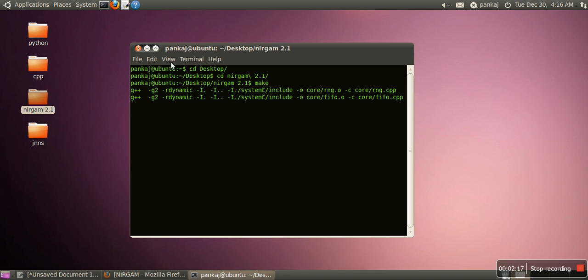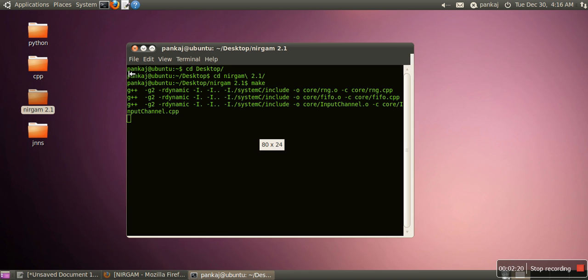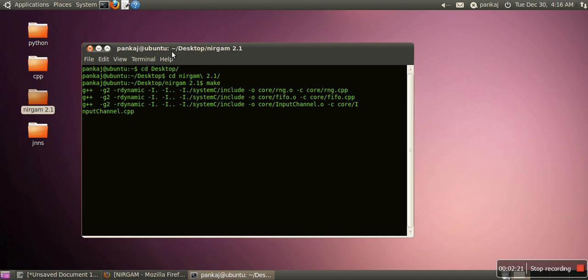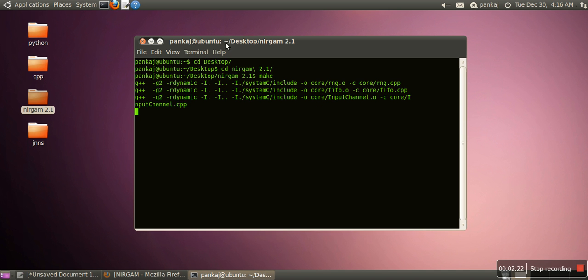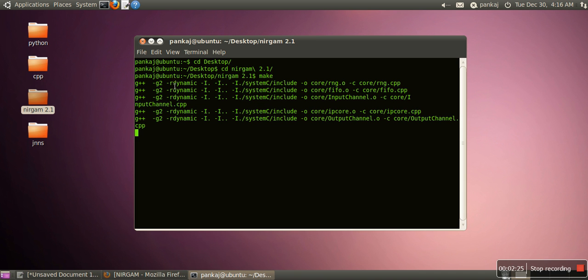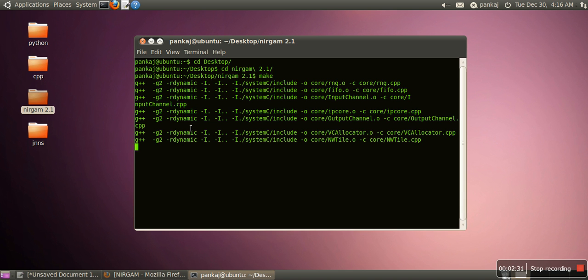When we run the make command, it will start generating the executable files. Finally it will merge all the executable files and generate a single file named Nirgham. This process will take some time.